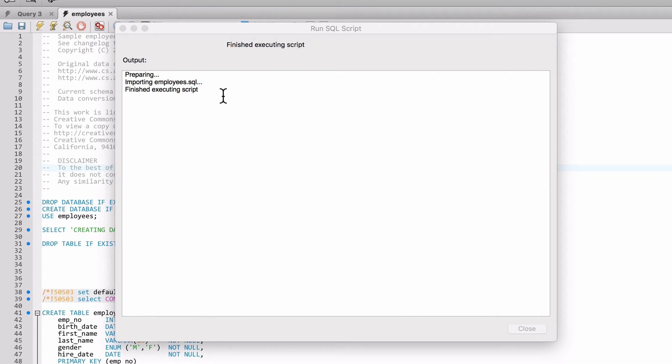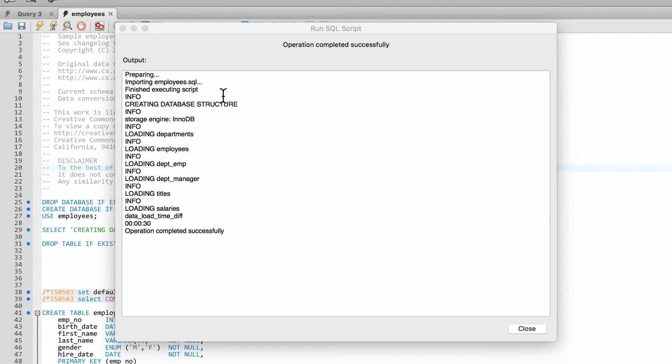It's actually creating those six tables and chugging along. On my system, it takes about 35, 40 seconds to run. And you can see here that it did complete in 30 seconds.